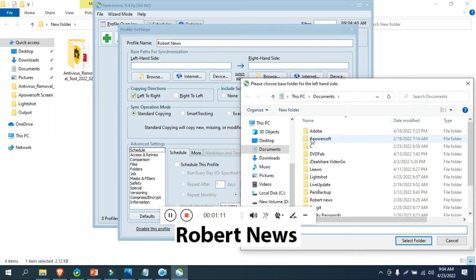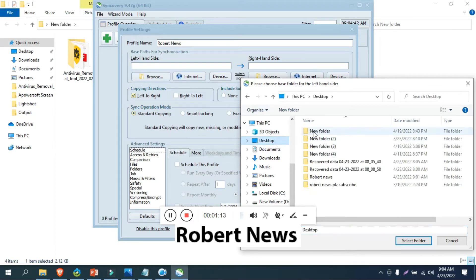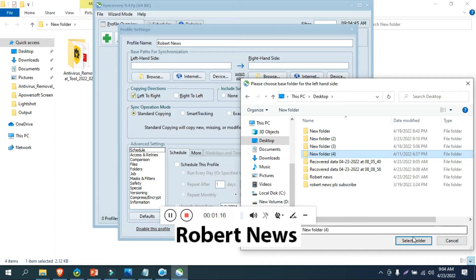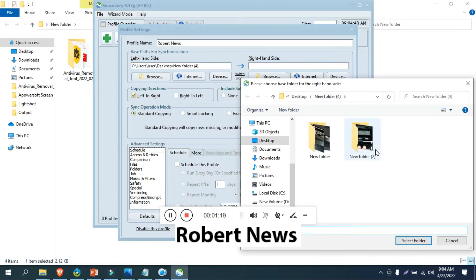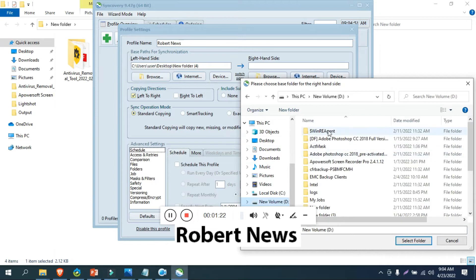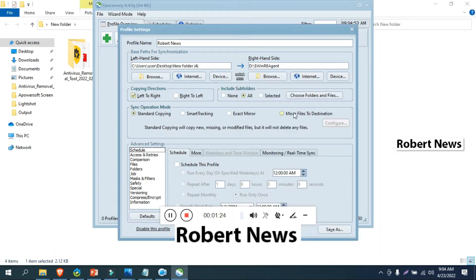Synchronization operation modes include standard copy, smart tracking, exact mirror, or moving files to destination. Schedule options let you run jobs every day at specific times.